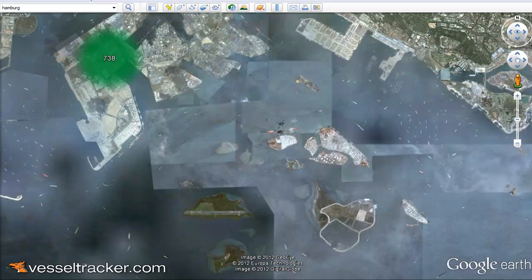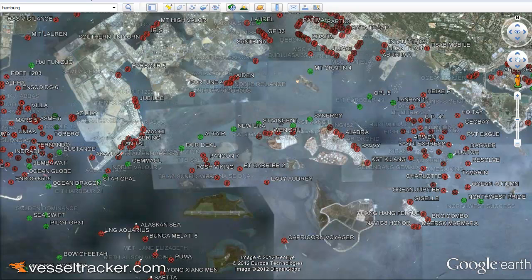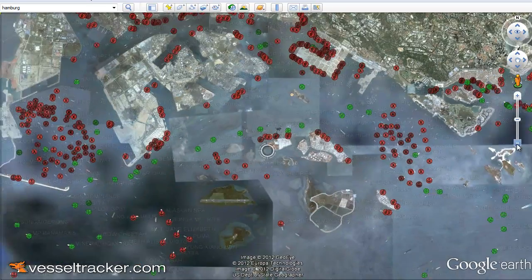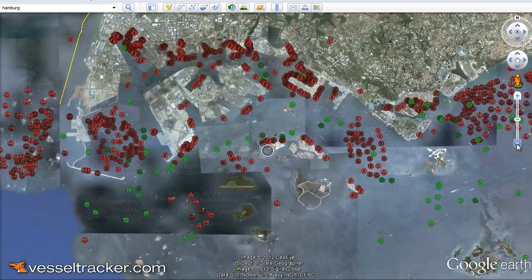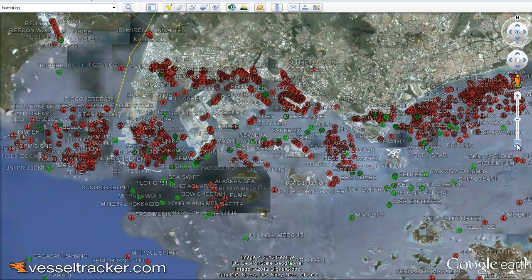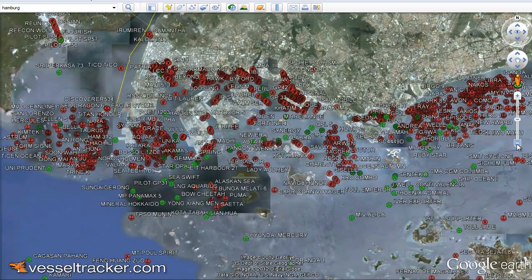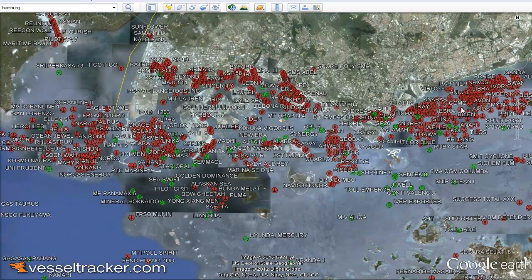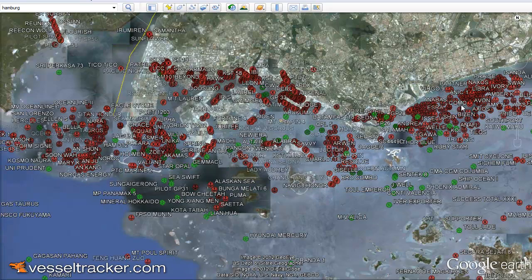Within seconds you see symbols of vessels. The red ones are moored and the green ones are moving. Let's move to an east anchorage of the port and again zoom in a little.